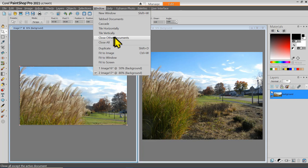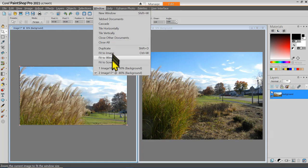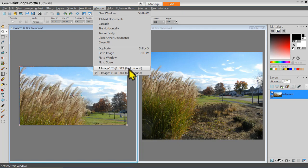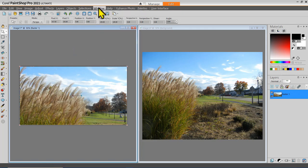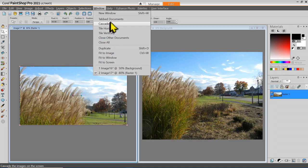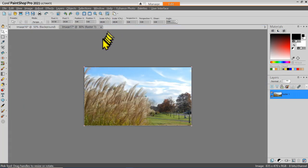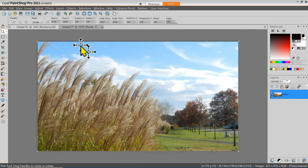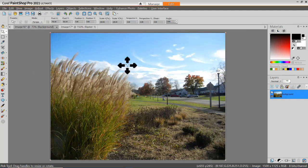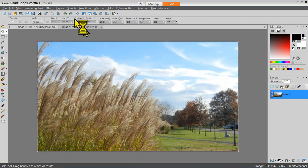I can close documents or close all the open images, duplicate, fit to window, or fit to screen. This reminds me of the two images that are currently open. For now I'm going to go back and use the tabbed option, so I can scroll in and out and have them fill my canvas area as I switch between them.